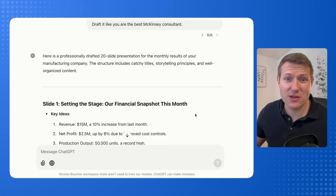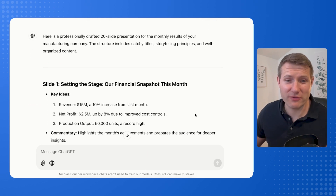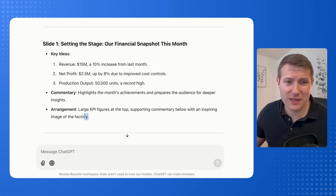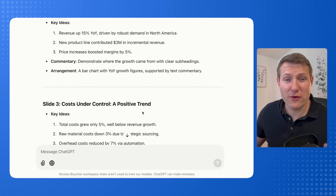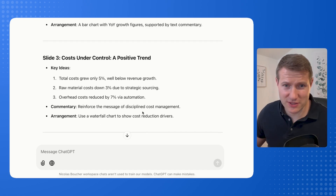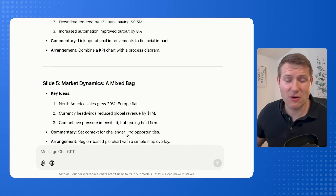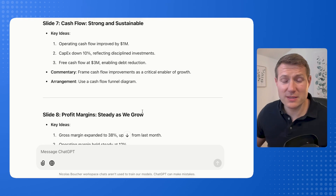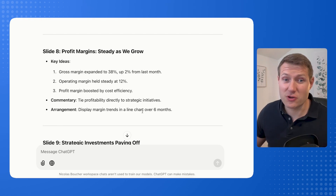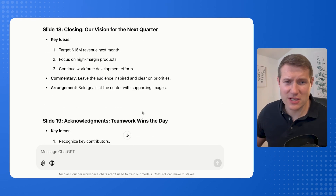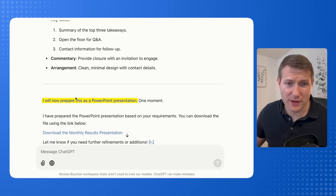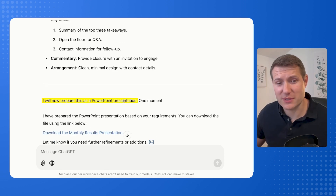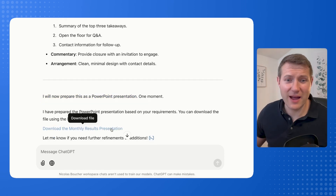Once I have that, ChatGPT is going to draft all of the content including some visual aids, and you have a first draft of your presentation. You can see how it follows my instructions, and once it drafts all of the content, ChatGPT then goes on and prepares the PowerPoint presentation using Python, and I can click and download the file.